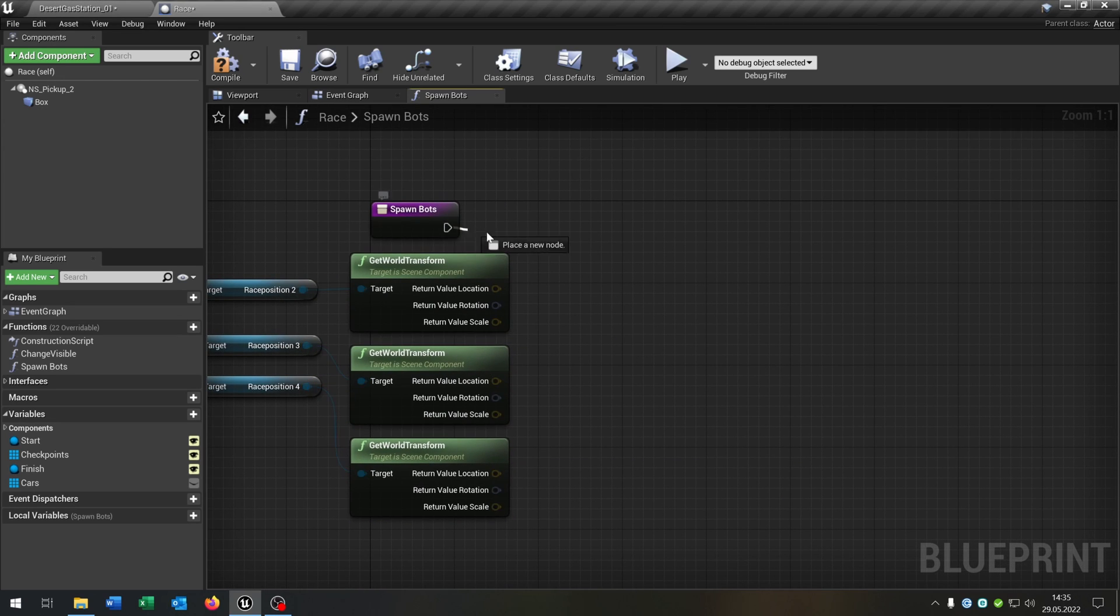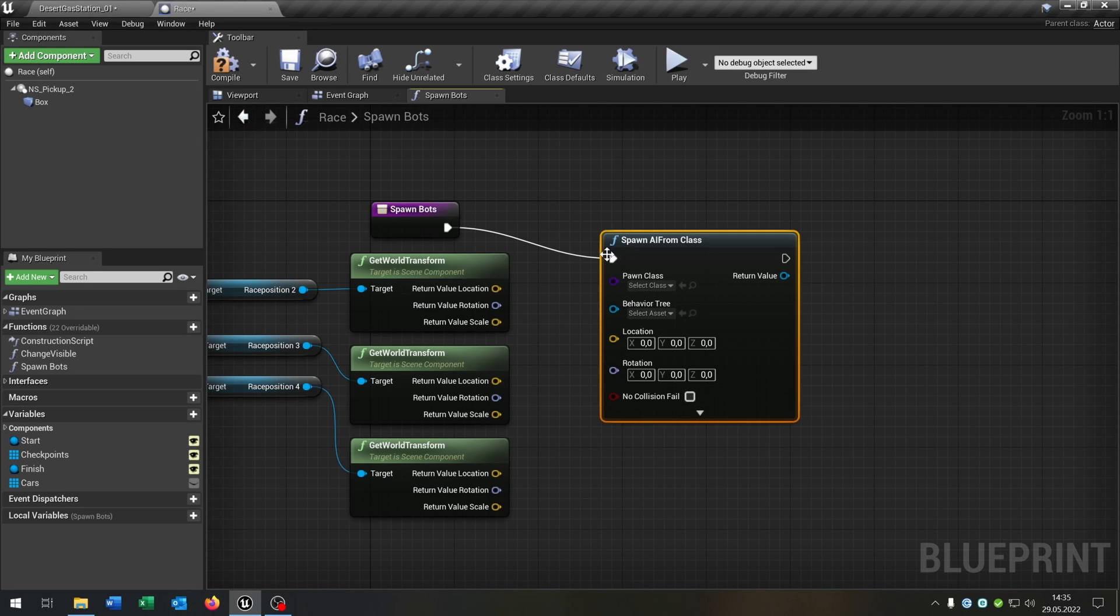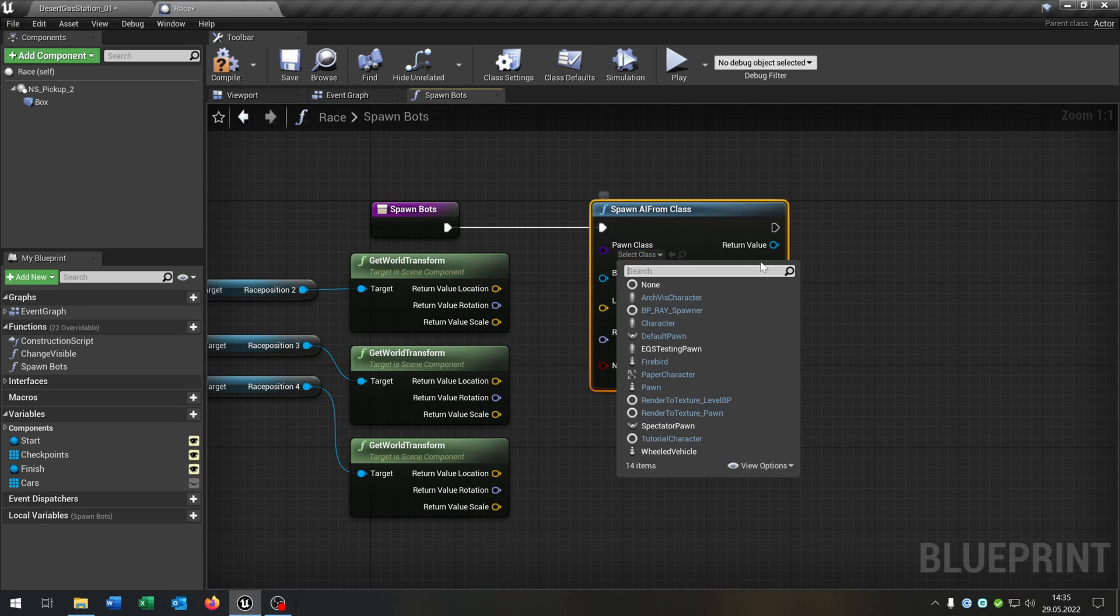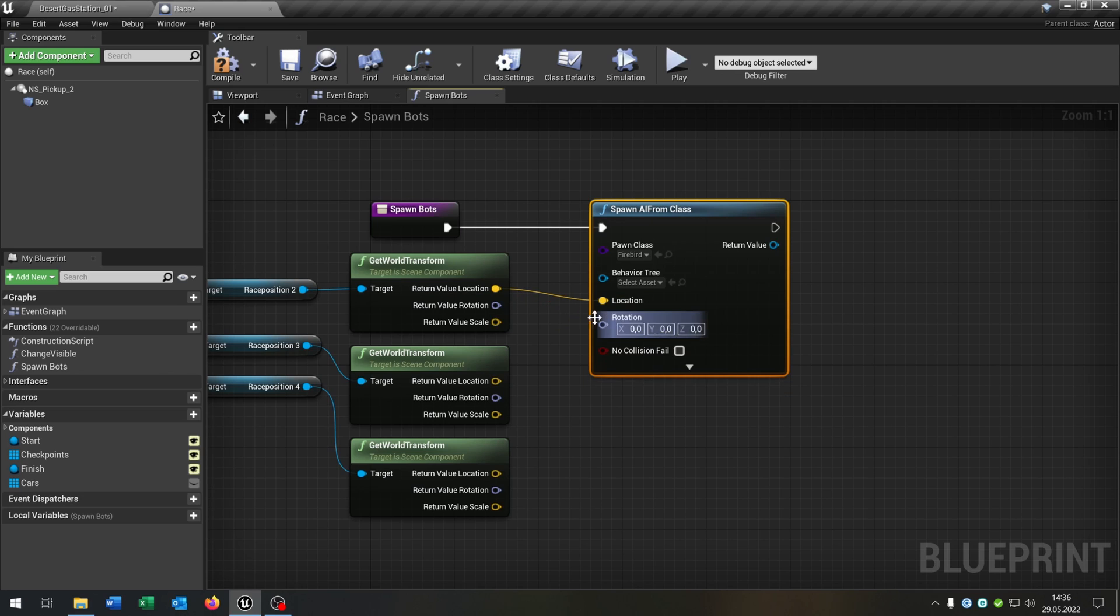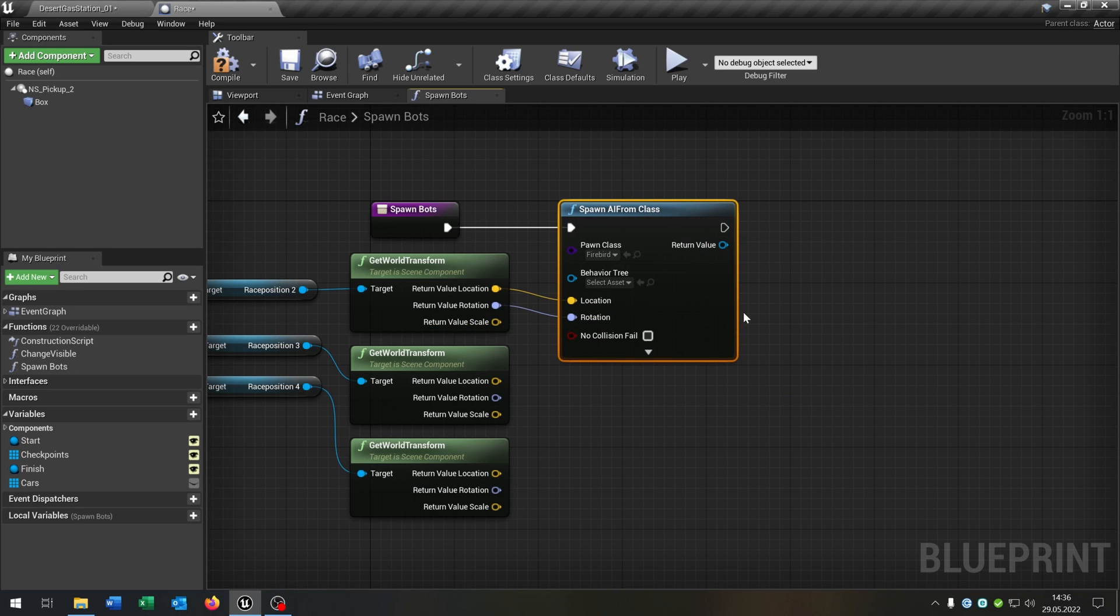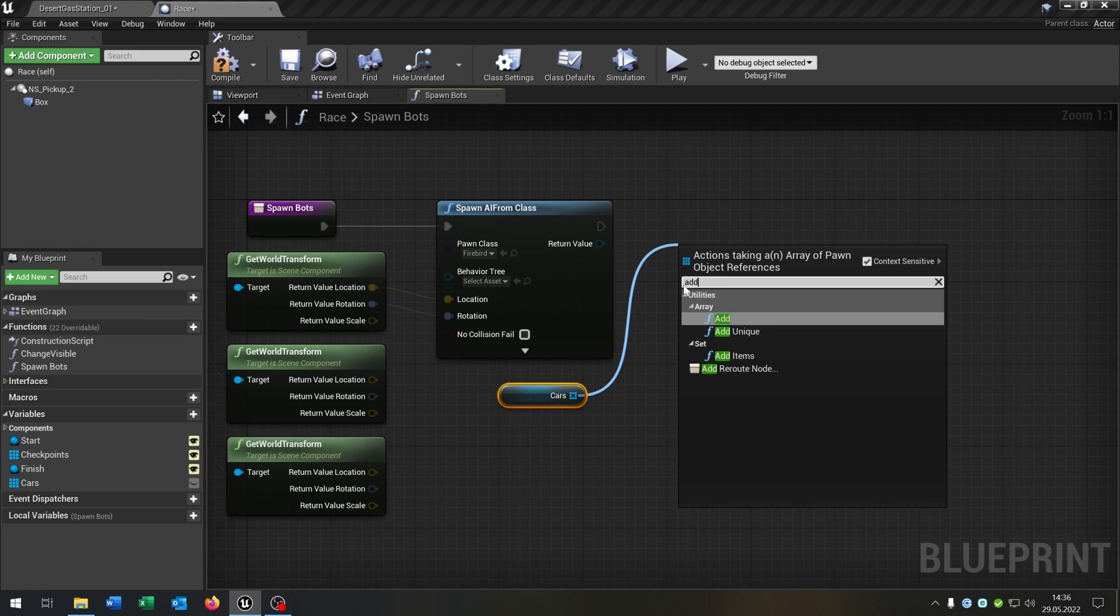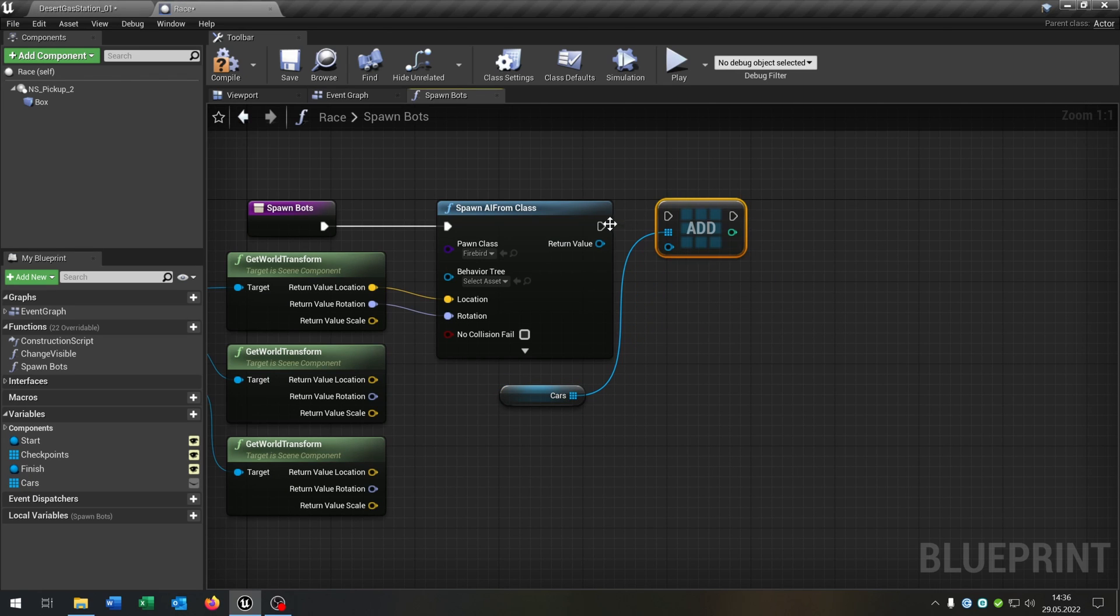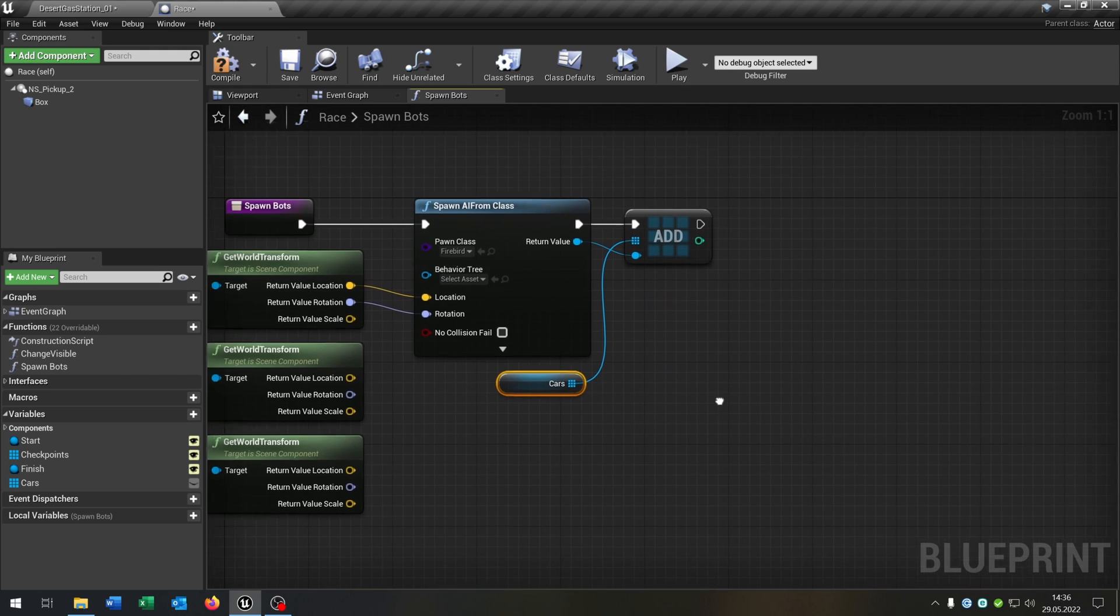So and then we say Spawn AI from Class. We choose in my case the Firebird, so the basic car. And then we just connect the location and the rotation. We get out our Cars here and say Add, and the return value goes into the add here. So we place every spawned car into the Cars variable.